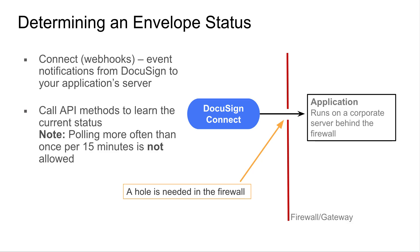Let's quickly recap what DocuSign Connect is and why we need it. If you need to receive notifications on the status of your envelope to be notified when an envelope is completed, for example, you have two options available to you.